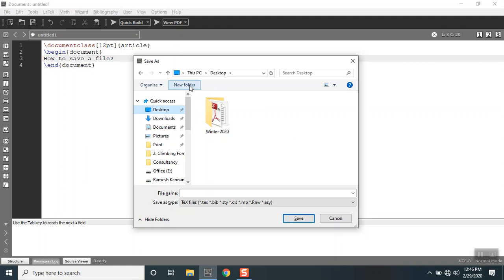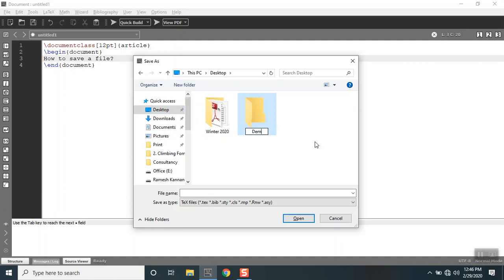I'm gonna create a folder, a new folder. I'm gonna call it demo. I'm gonna open the folder.